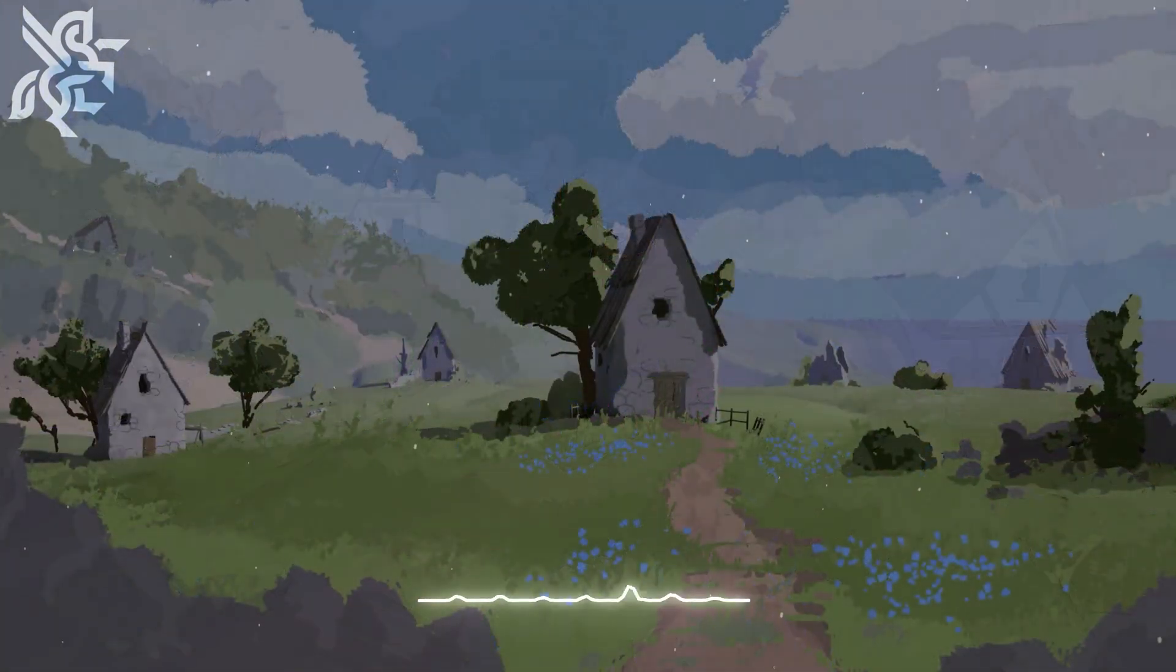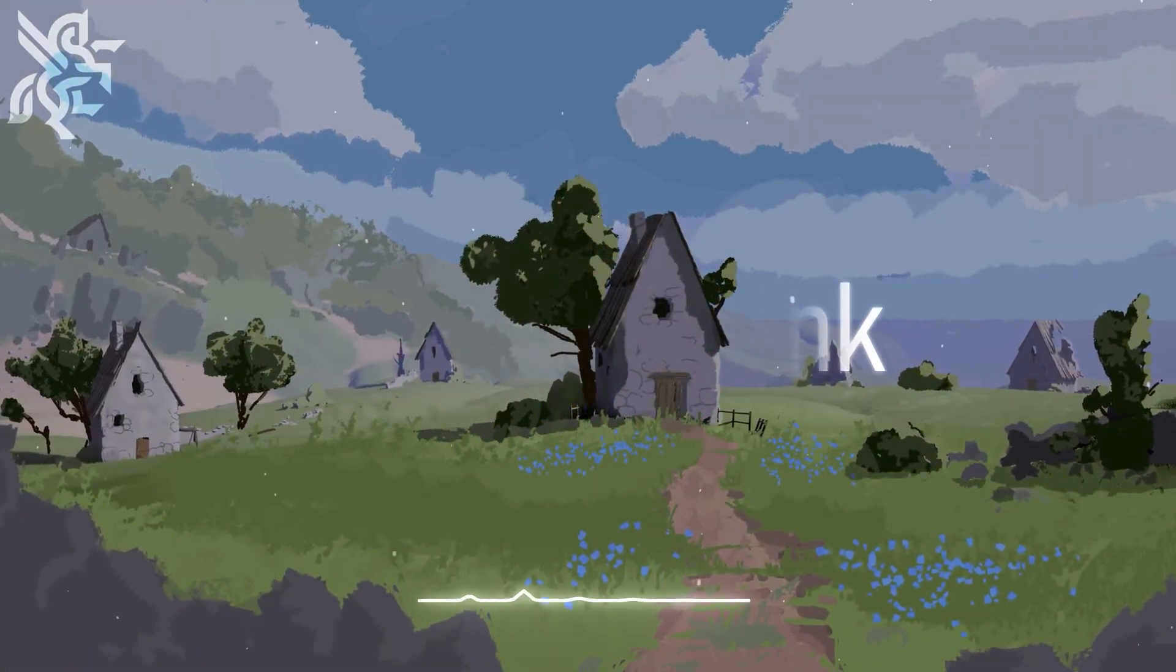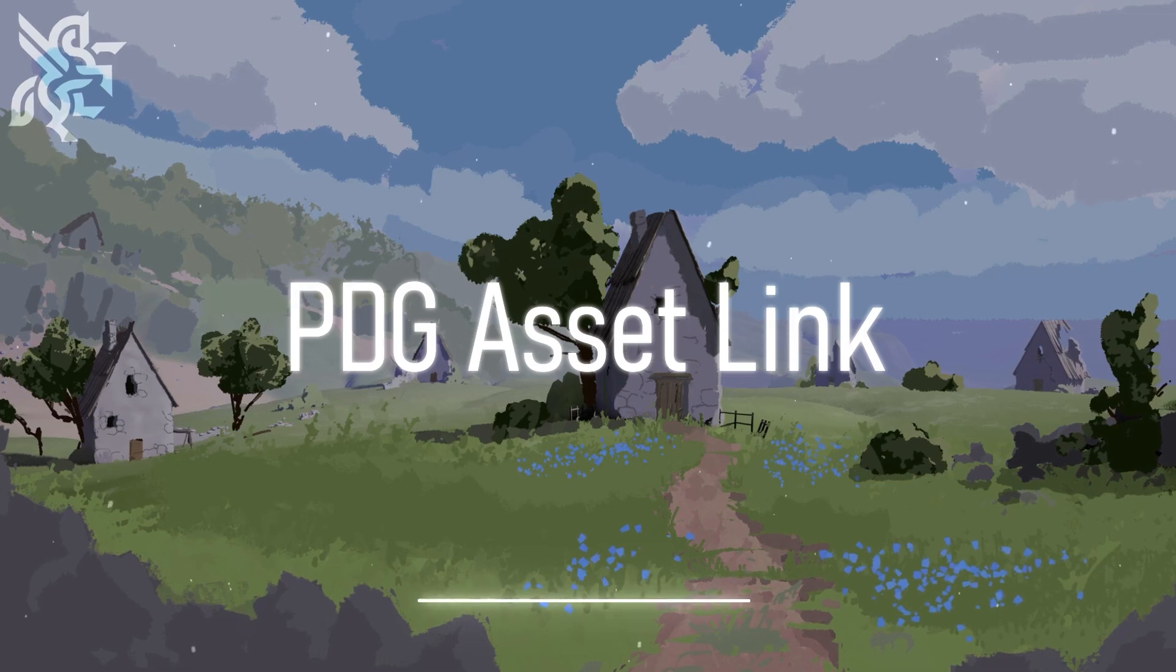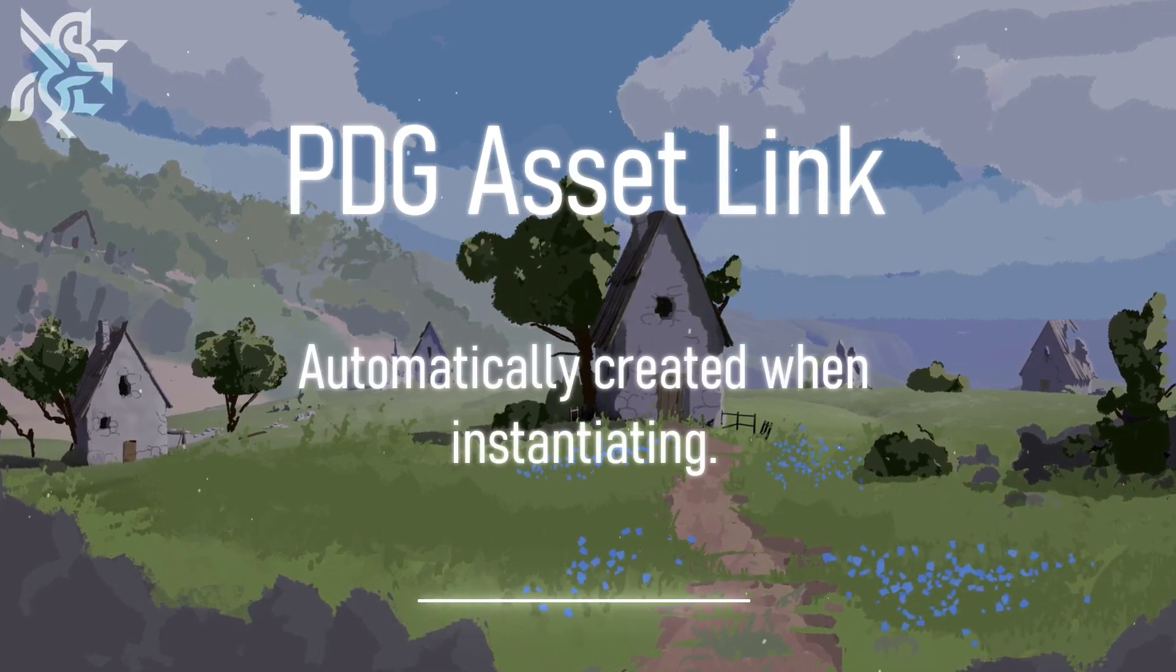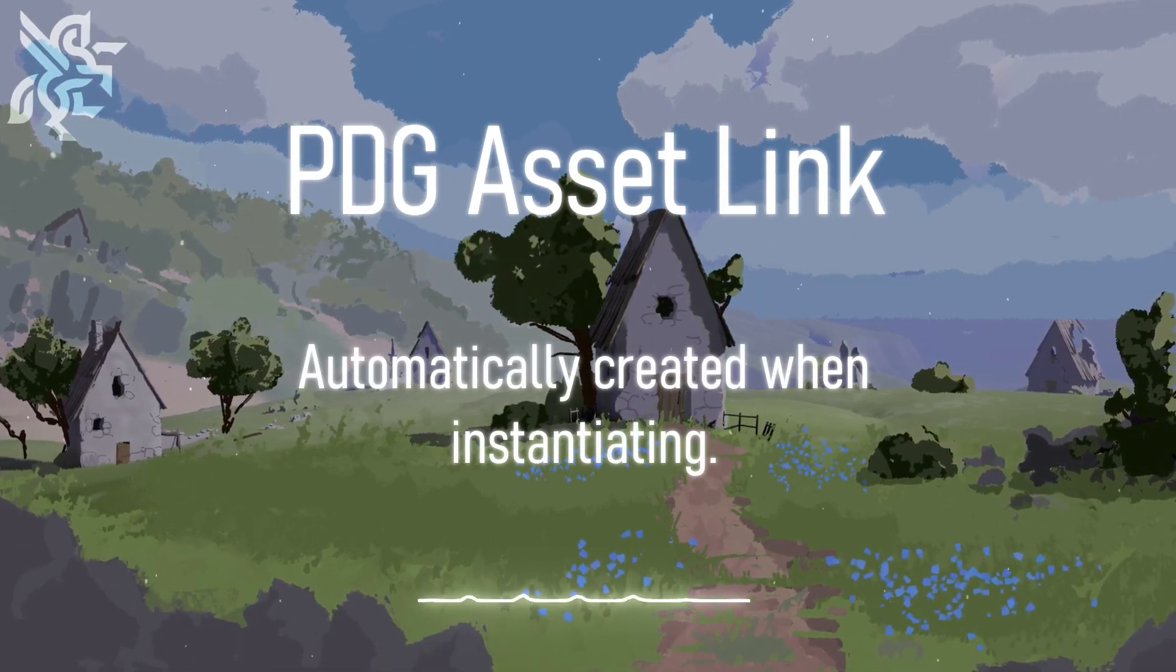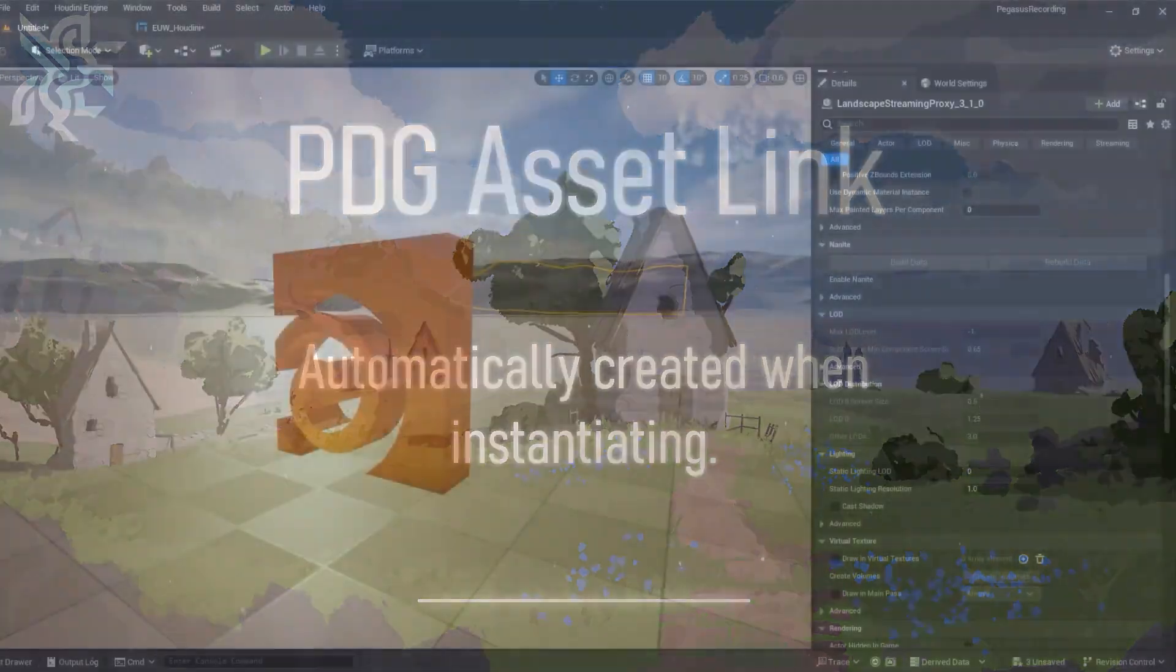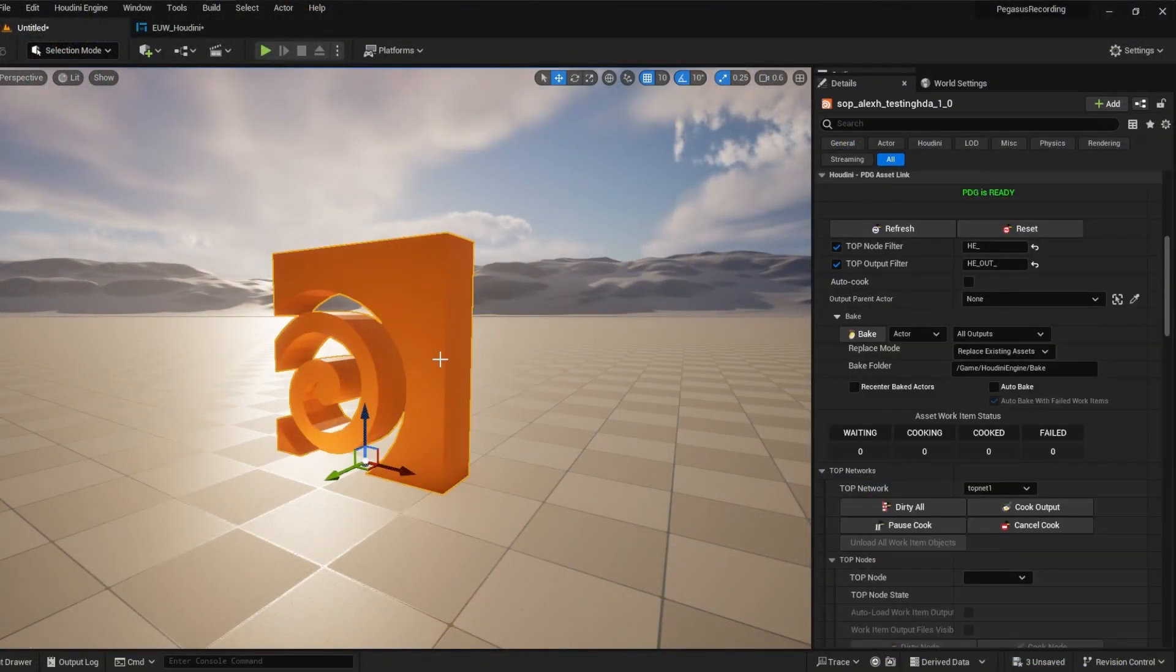So when we have a HDA which contains a top net, to use it we need a PDG asset link. Fortunately one is created for us automatically when we instantiate. If you've used the details panel with top nets before you should recognize this menu.